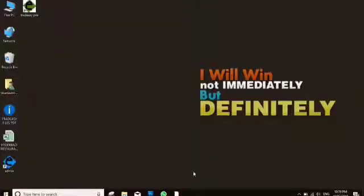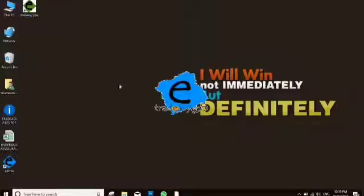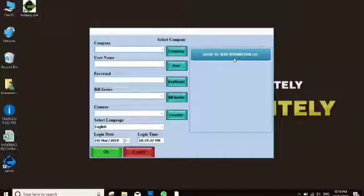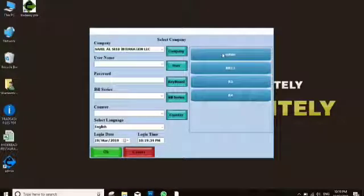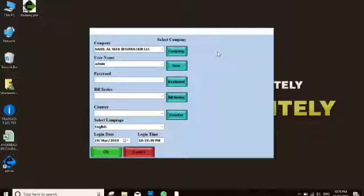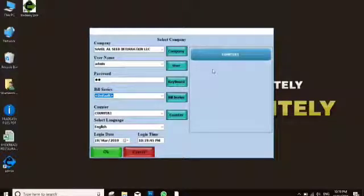Hi friends, in this video I am going to introduce you to the TraDC POS software. I'm opening the software — this is the main login screen. Here your company name will display. You can click on that and the user section will come. You can select the user you are logging in as, enter the password, then select the counter and press OK.